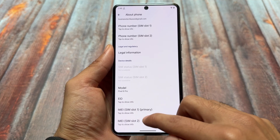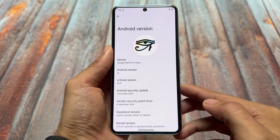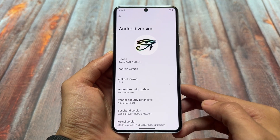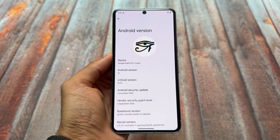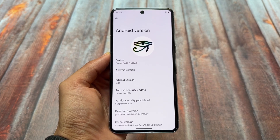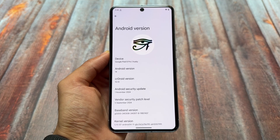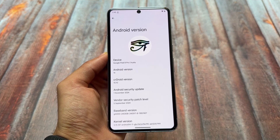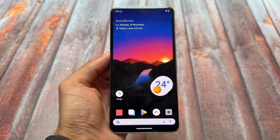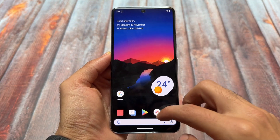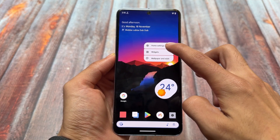This is CrDroid version 10.10. I'm not exactly sure how many devices got this update yet, but if you didn't, you will get it very soon. For users who just don't want to experience Android 15 right now, you can try out this CrDroid latest version.